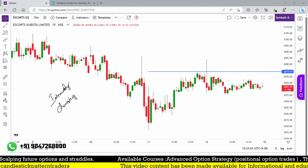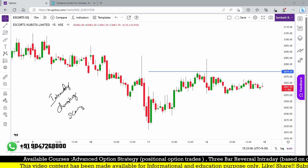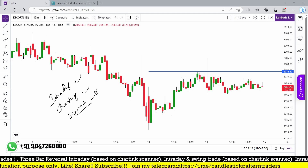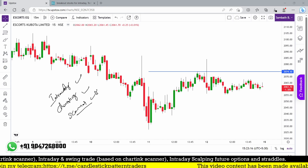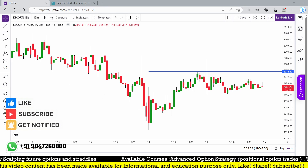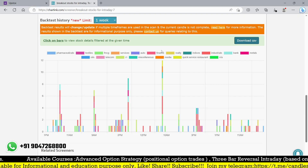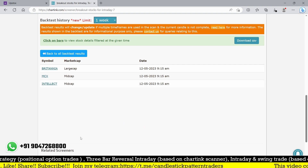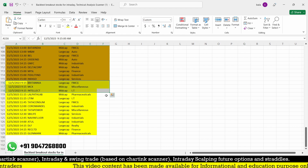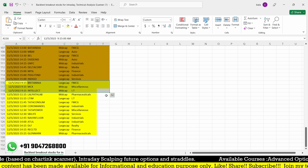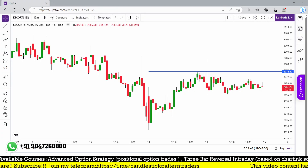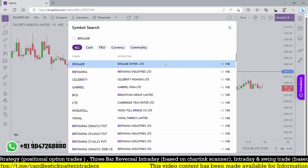This intraday starting scanner, based on the swing trading scanner modified for intraday, has given good results. Those who have access to my paid Telegram group can also backtest the scanner and practice. Looking at the Excel sheet for the past trades — at 9:15 yesterday, the first stocks triggered were Britannia, MCX, and Intellect, three stocks at the same time frame.